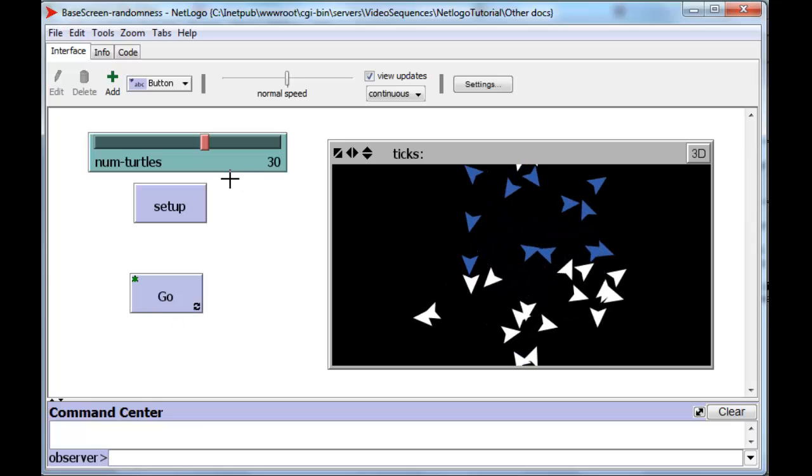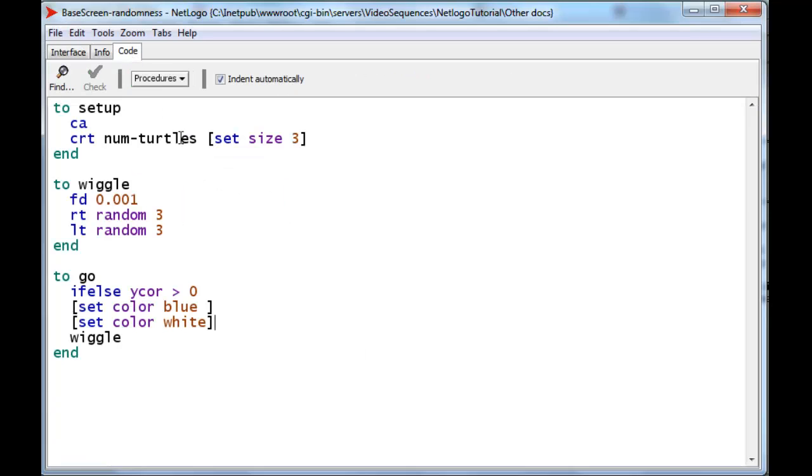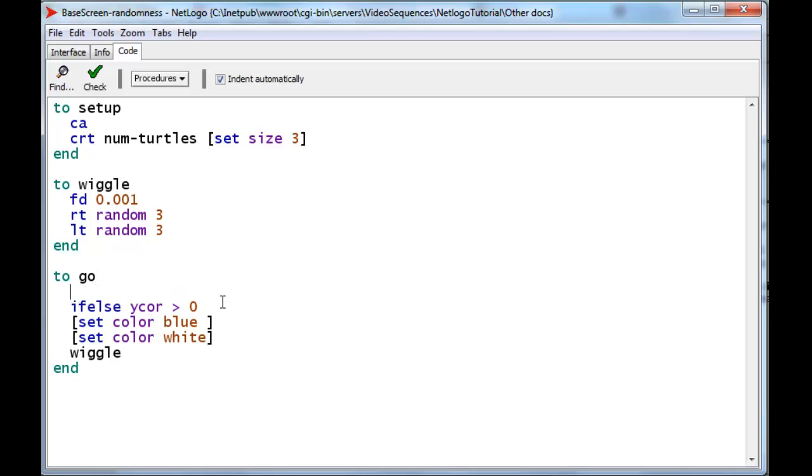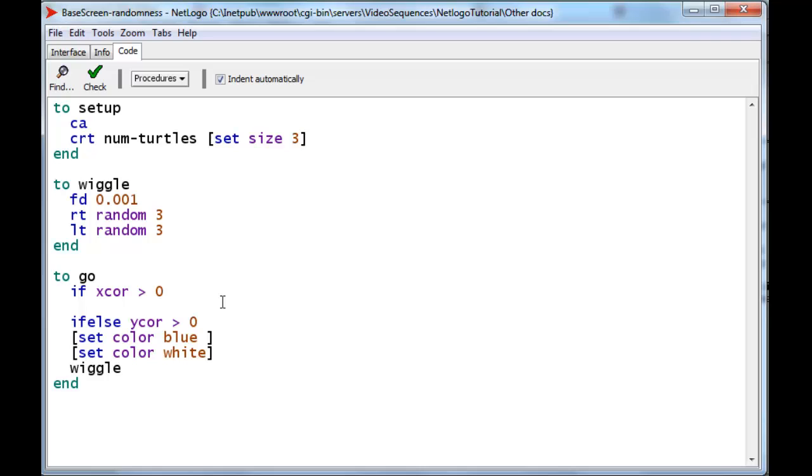Now we're supposed to resize the turtle, make him smaller, if he ever lands on the right-hand side of the screen. We can do that again here in the go procedure. We want to do that before recoloring, because that's what the instructions asked us to do. So we can say immediately, if your x-core is greater than zero, namely you're on the right-hand side of the screen, then set your size to one.